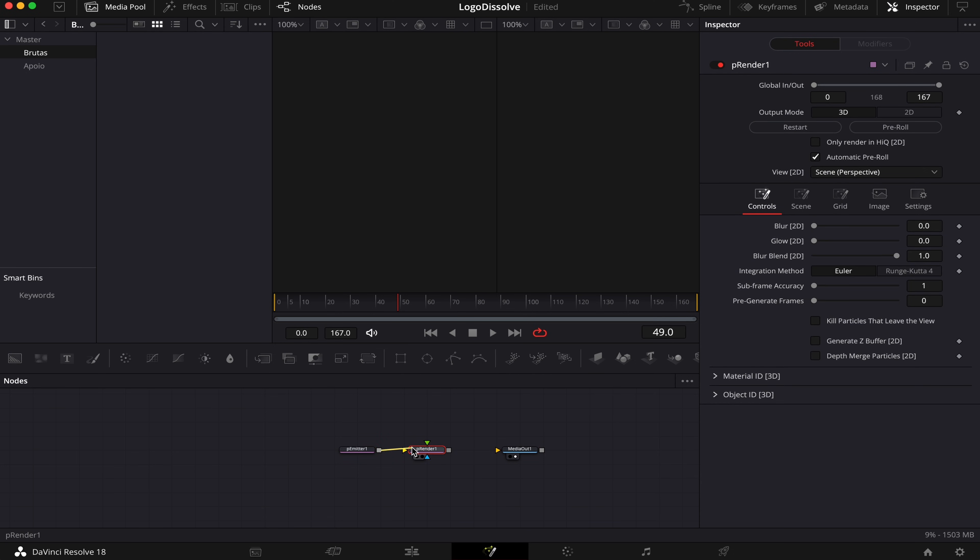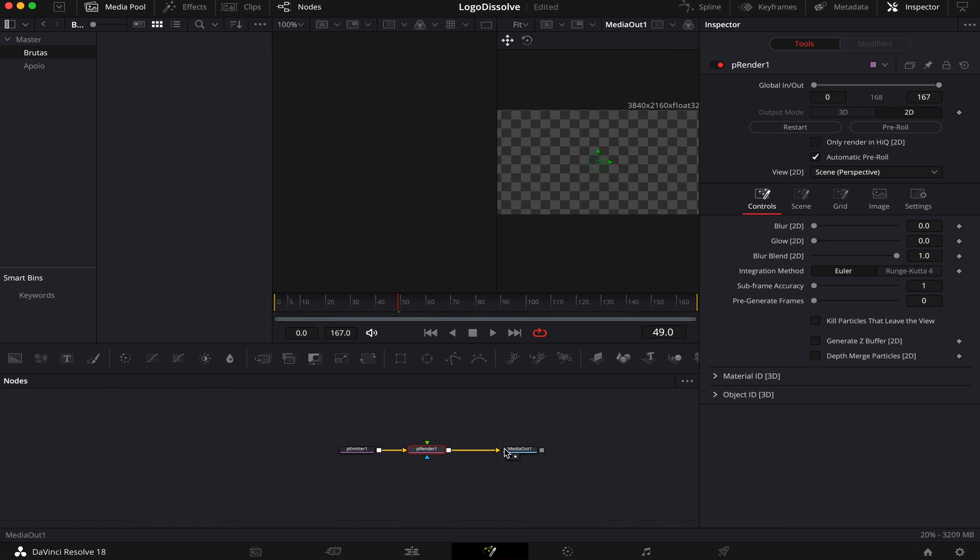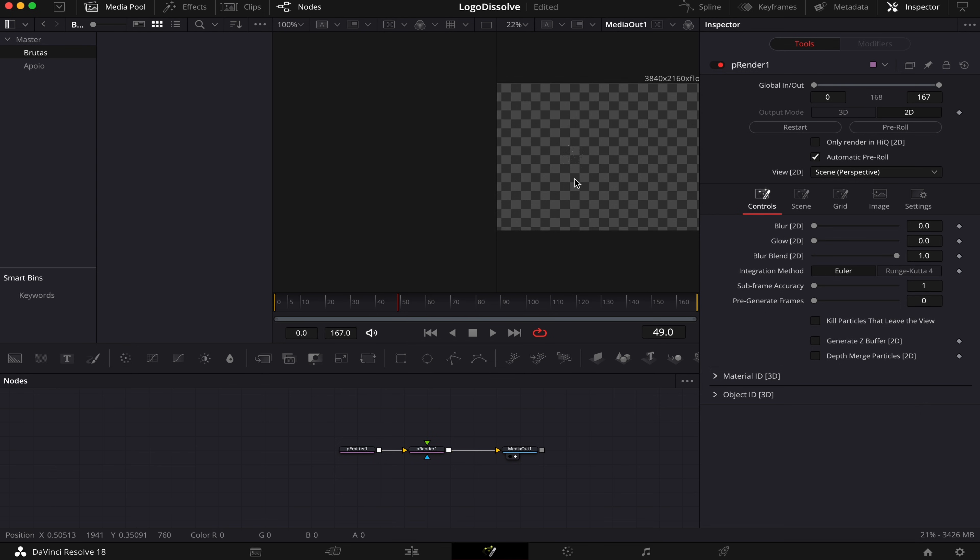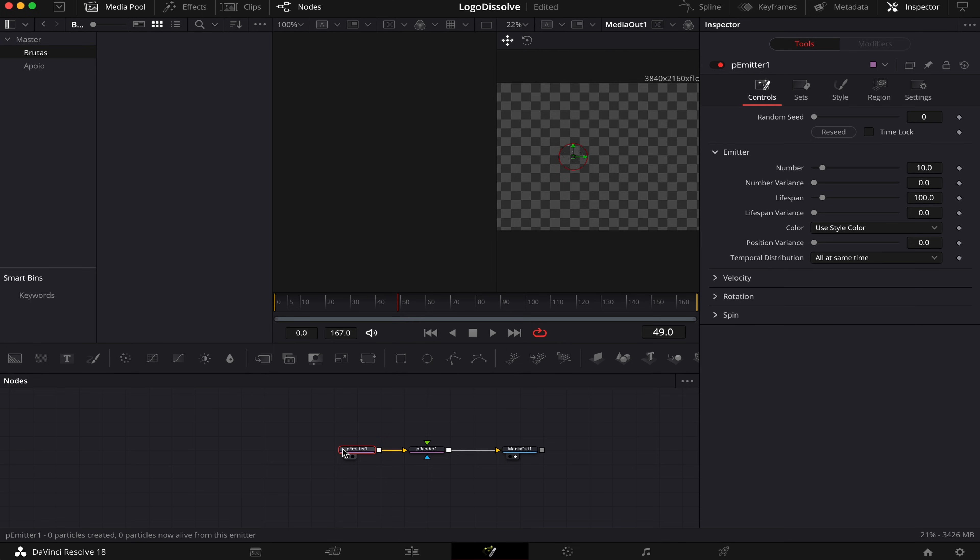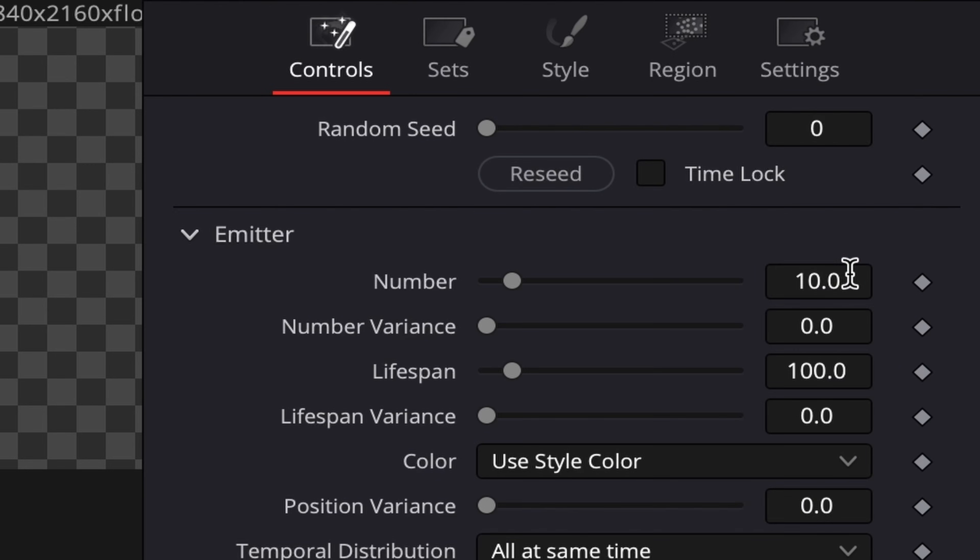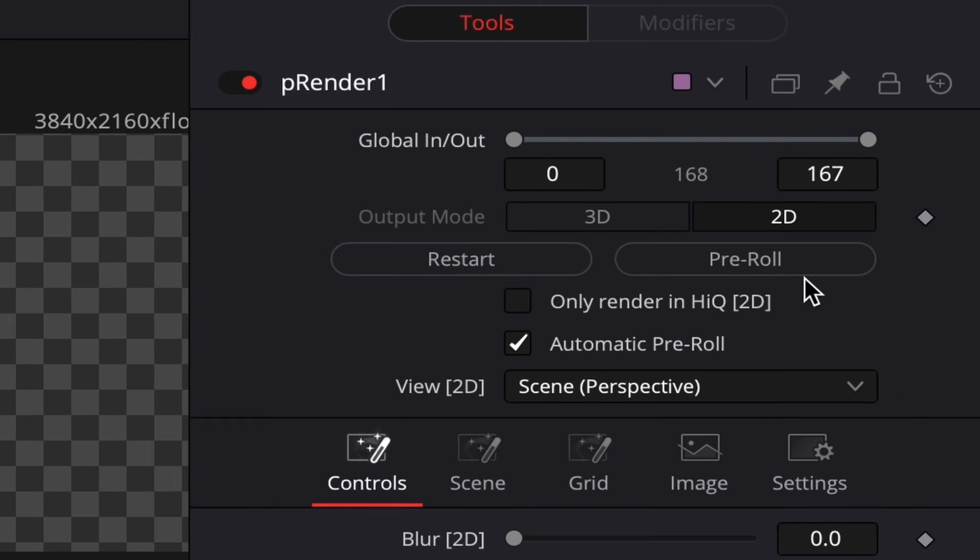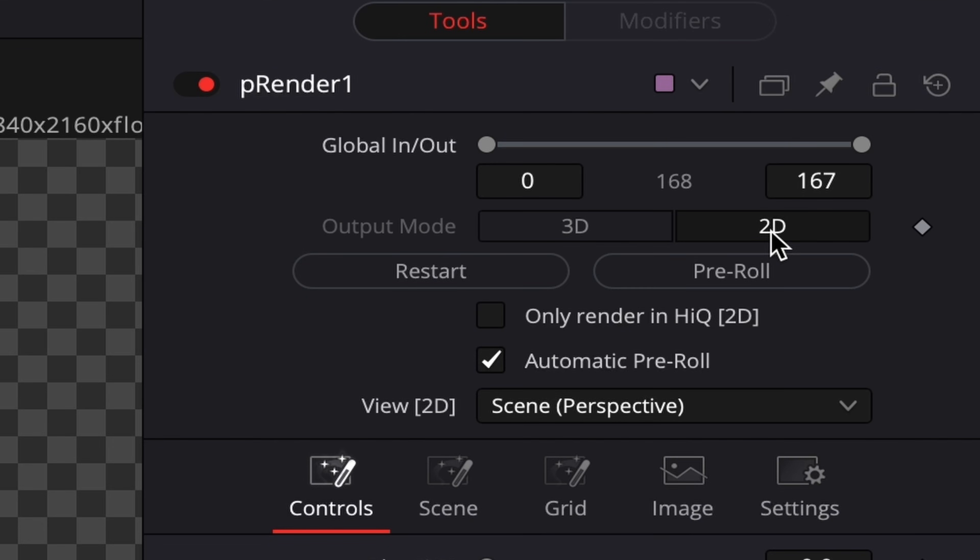Let's connect it, connect it to our Media Out, and drag it to Viewer 2. And we can already see some particles here, which are these little dots right here. But we're gonna make some adjustments to it. We'll come to the P-Emitter, and we'll change the number of particles to 70,000. Here in P-Render, we gotta make sure that we're at 2D.